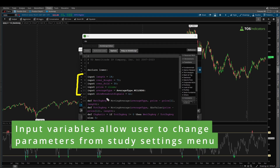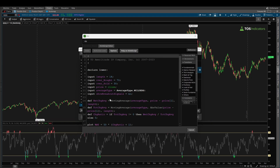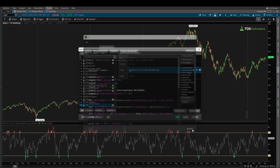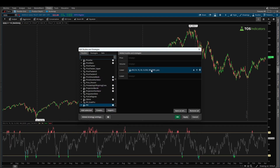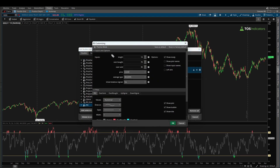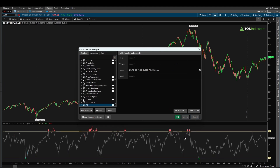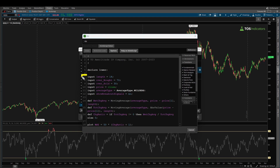Lines 7 through 12 are the input variables — these are the ones the user can change directly from the study settings menu. If you double-click the RSI indicator, you'd see all these different settings which you can change without needing to go inside the code. For example, if instead of a length of 14 you wanted a length of 20, you type in 20, click OK, and the indicator automatically adjusts. Think of input variables as things you can change from the study settings.